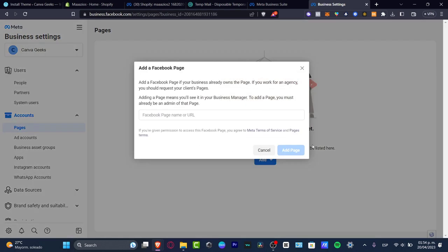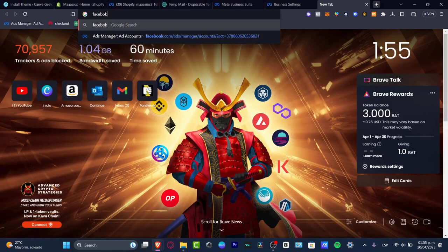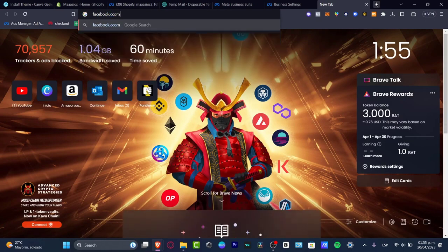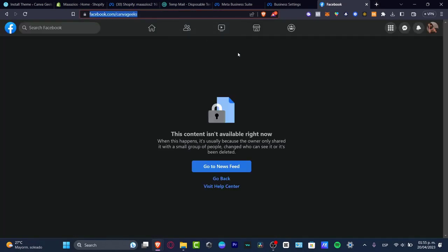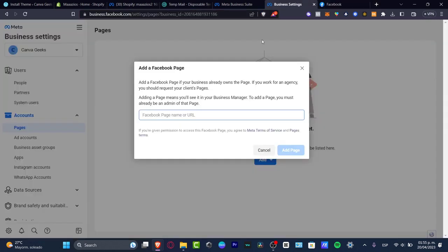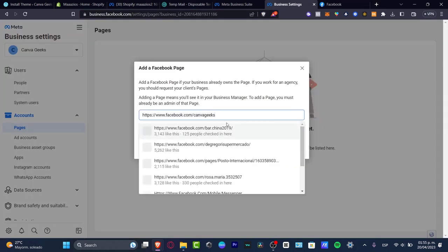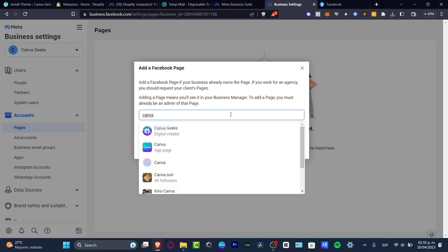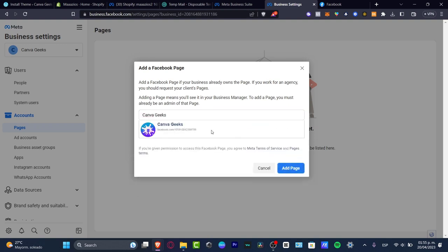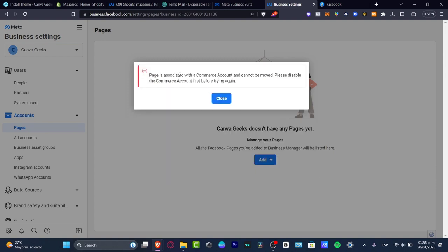In Pages, this is how I can add a new page. Let's say I want to add or create a new page. I'm going to go to facebook.com/canvageeks. If this link is working, I'll copy that option and paste it here. As you can see, a lot of Facebook pages are going to appear. I'm going to choose the correct option and hit 'Add Page.'